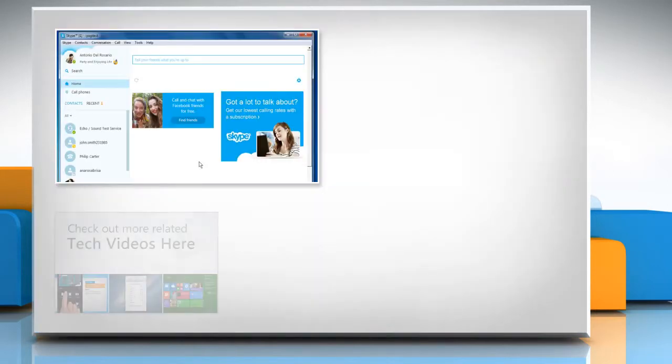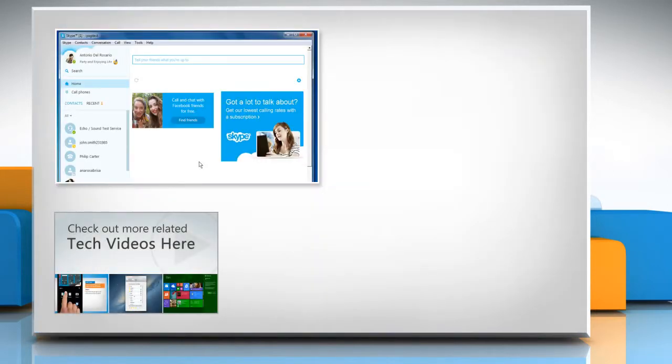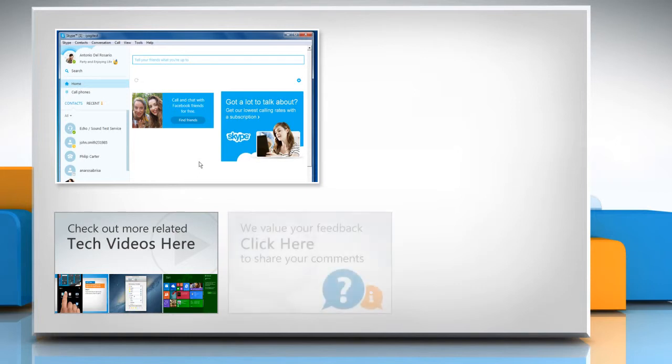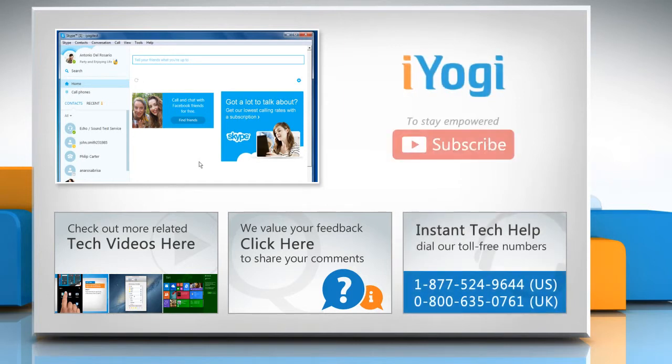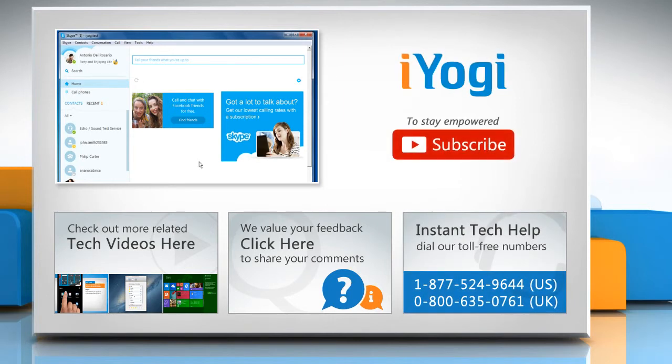To check out more related tech videos, click here. If you have any query or want to share something with us, click here. To get iYogi tech support, dial toll-free numbers. To stay empowered technically, subscribe to our channel!